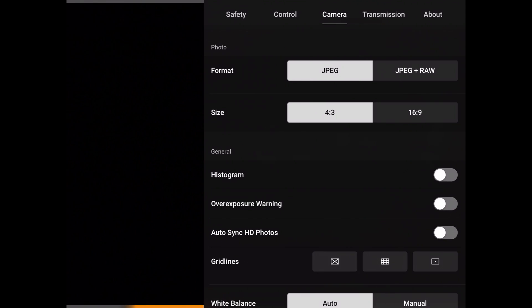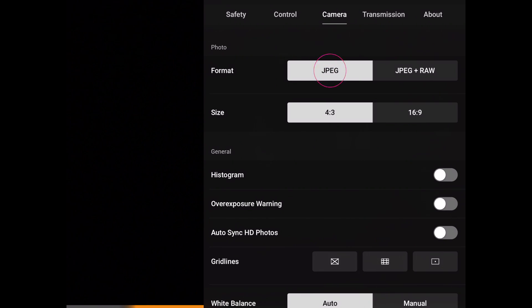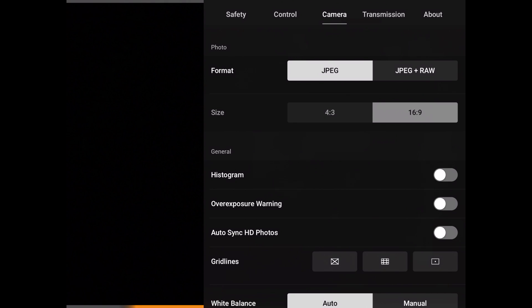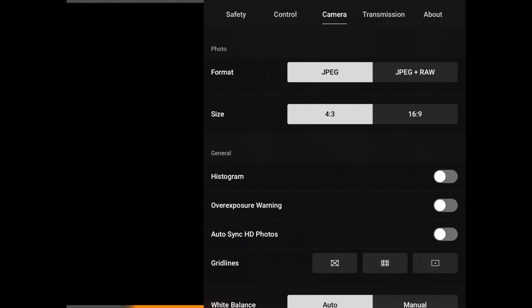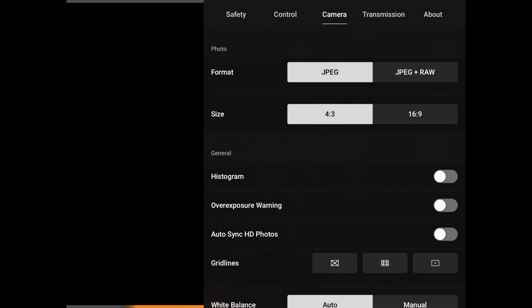So here I have my photo, format JPEG, size 16:9 or 4:3. I'm old school, I like the 4:3 format, so then I can actually crop it to 16:9 if I need to.